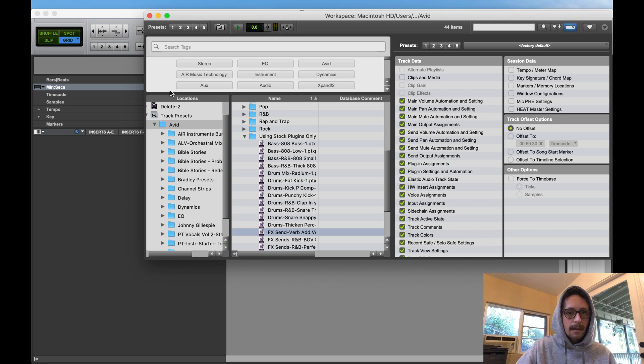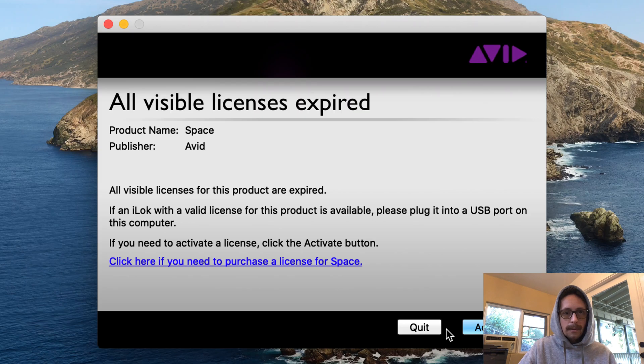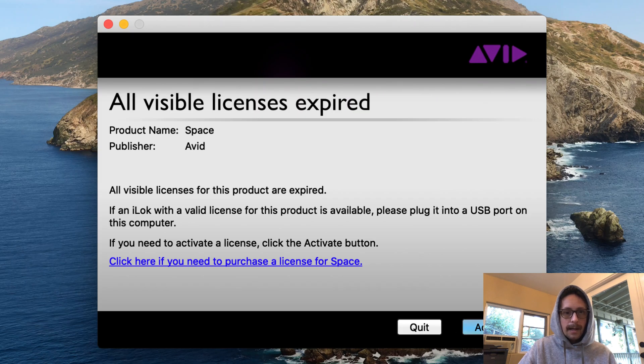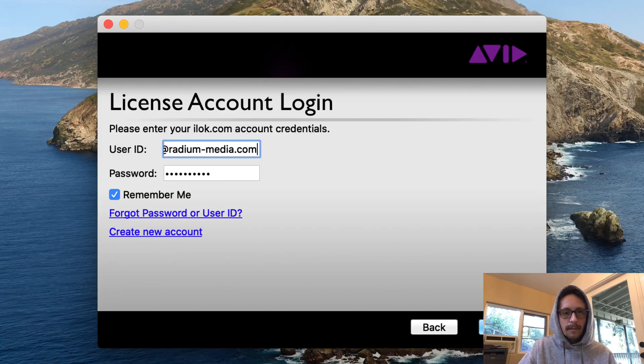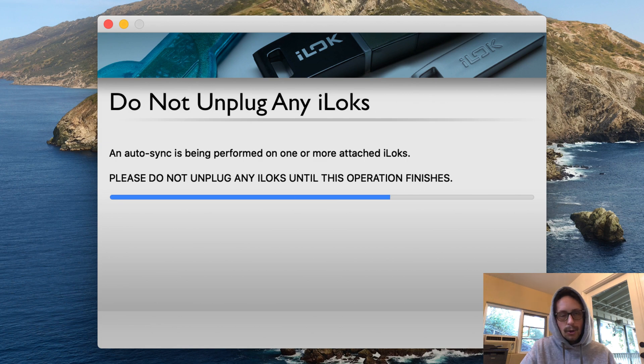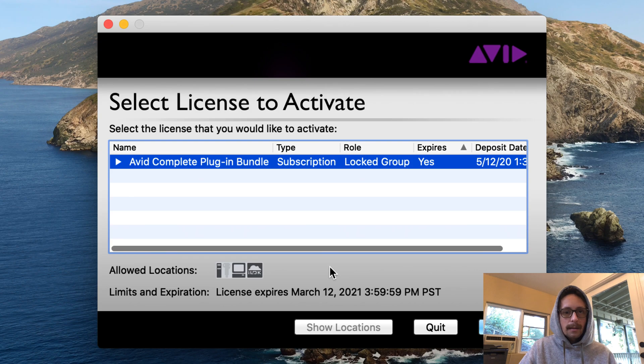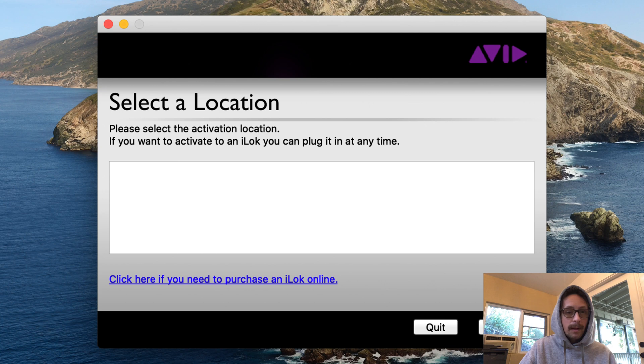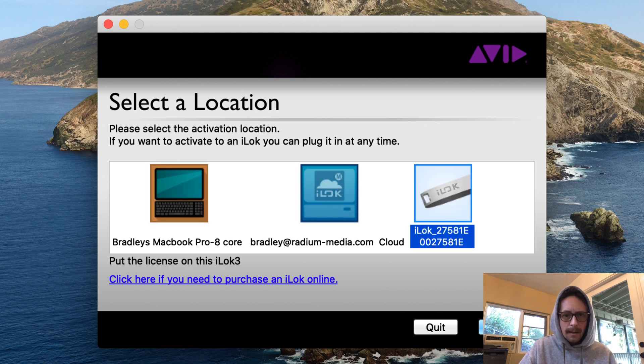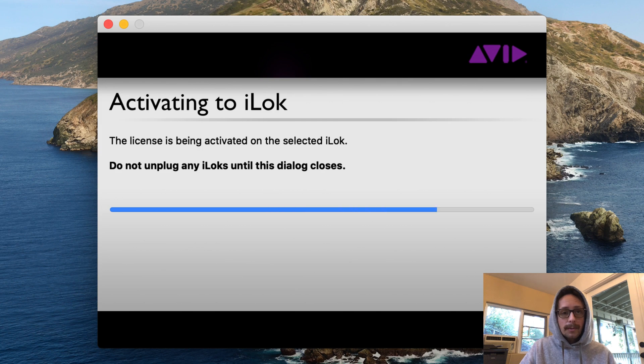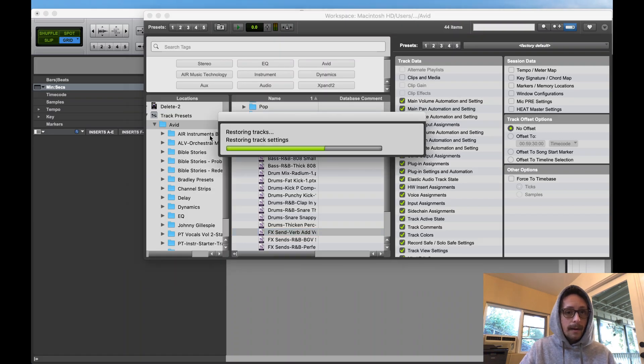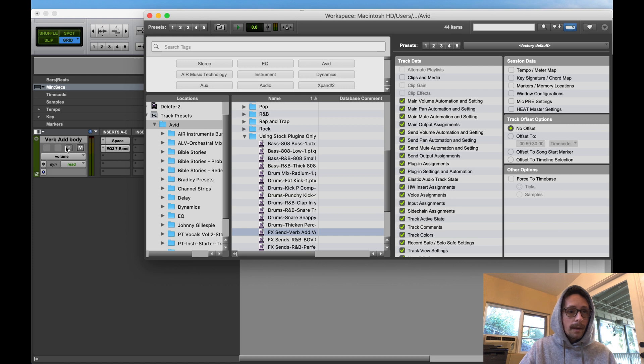And then in Pro Tools, it'll open up that track preset. Give it a second. I'm gonna let this go, it's activating all my stuff. This is a new computer, so after you let it kind of activate. I'm gonna put this on the iLok. The plugin bundle comes with your Pro Tools subscription. That's why I use the plugin bundle.